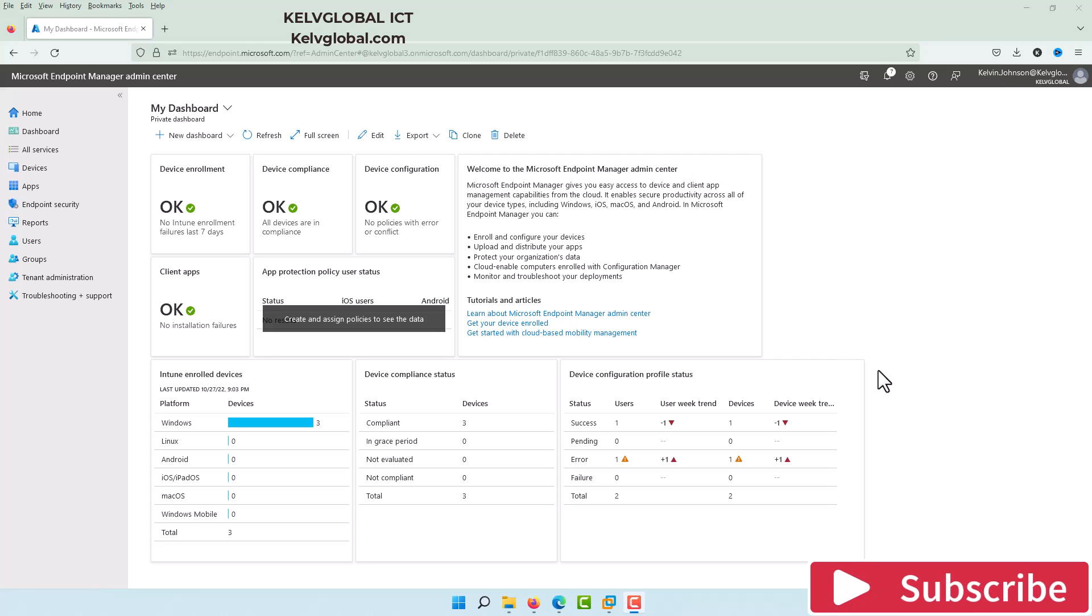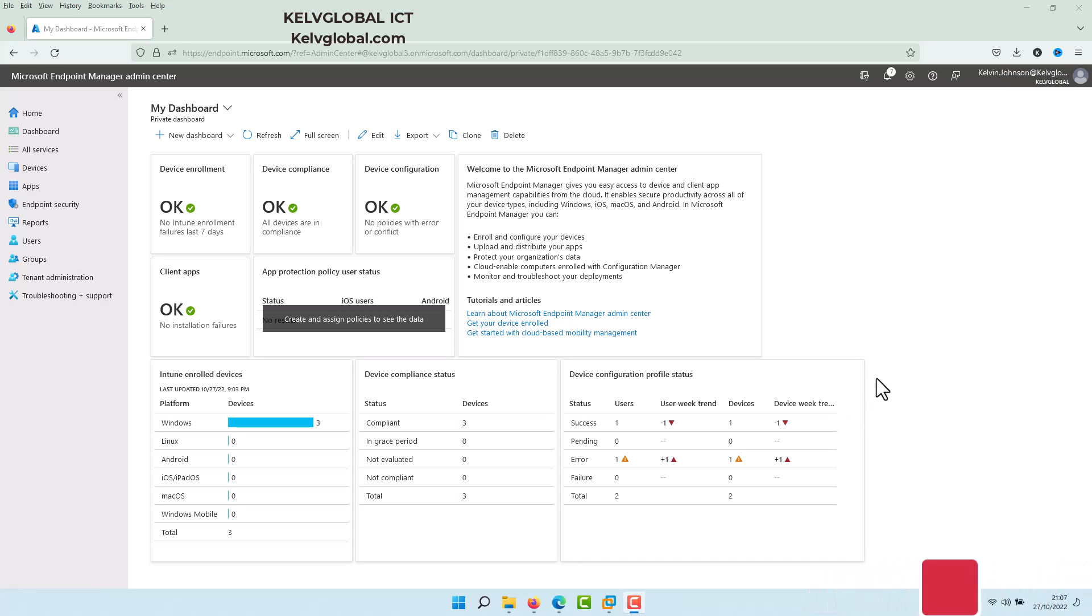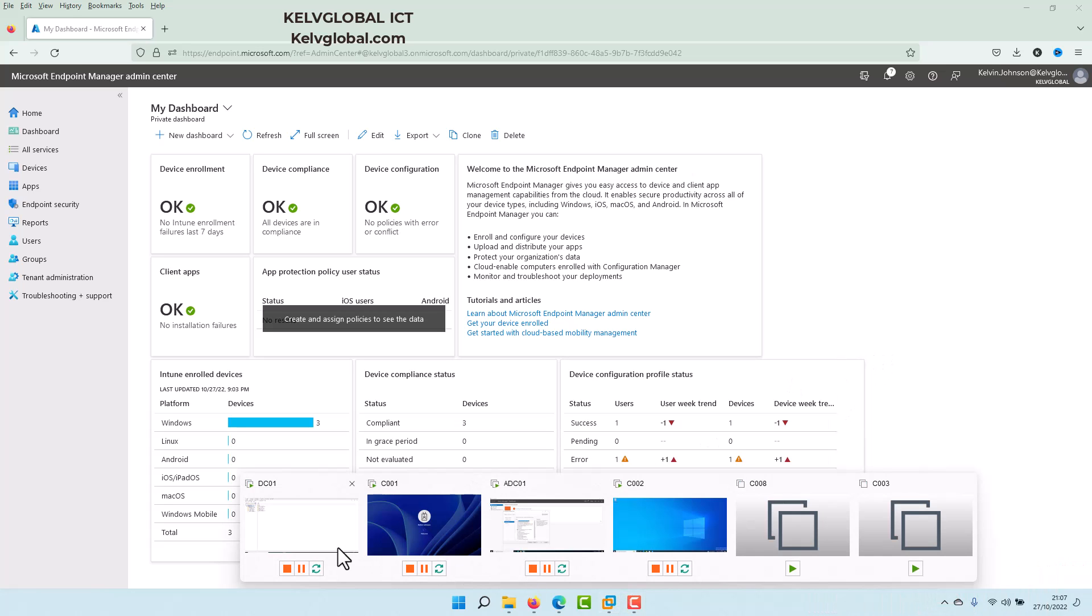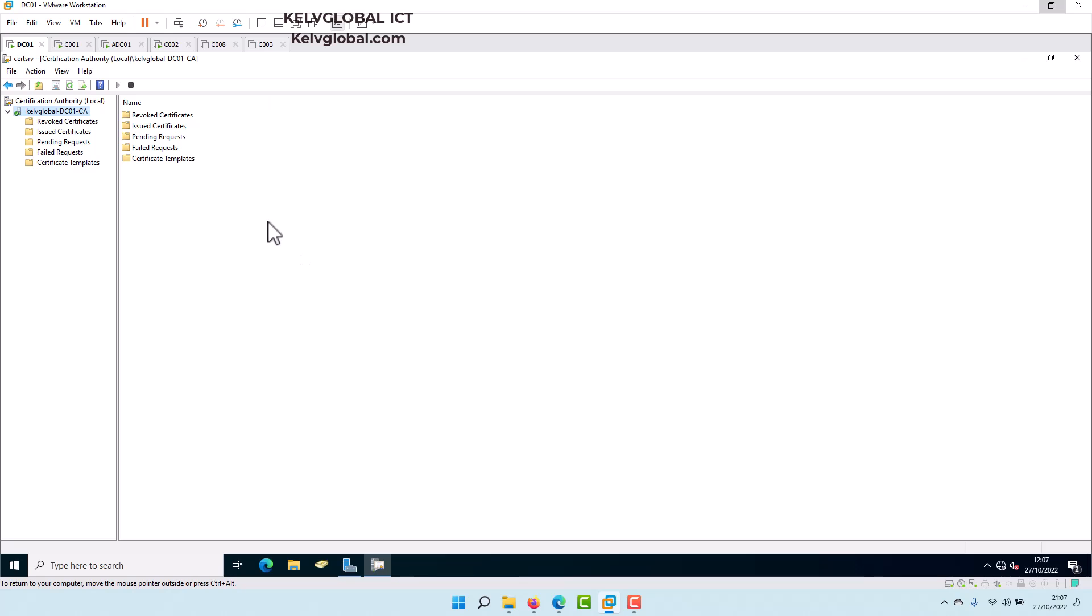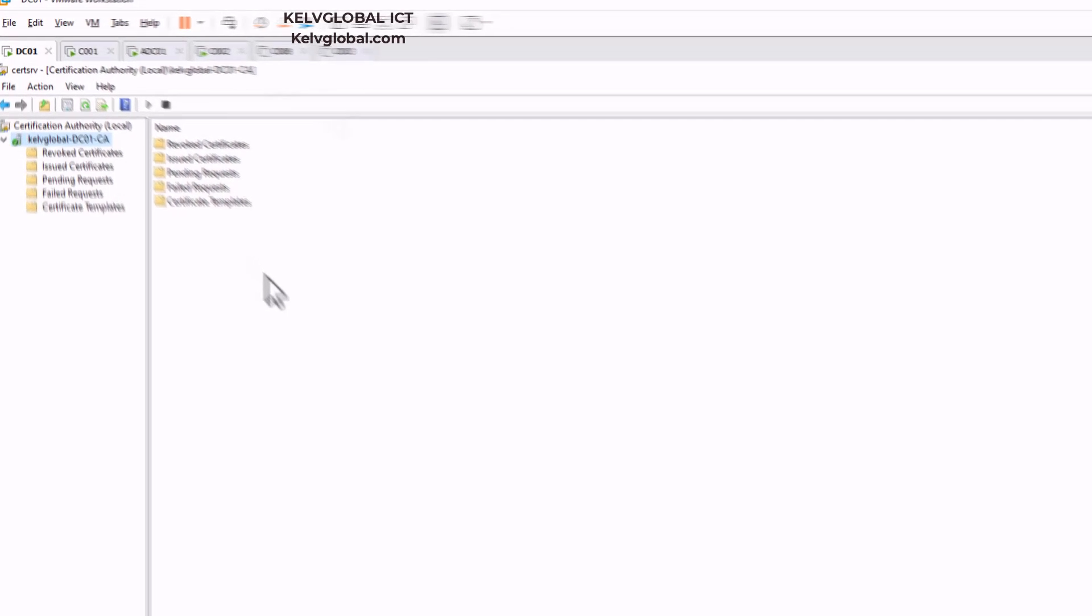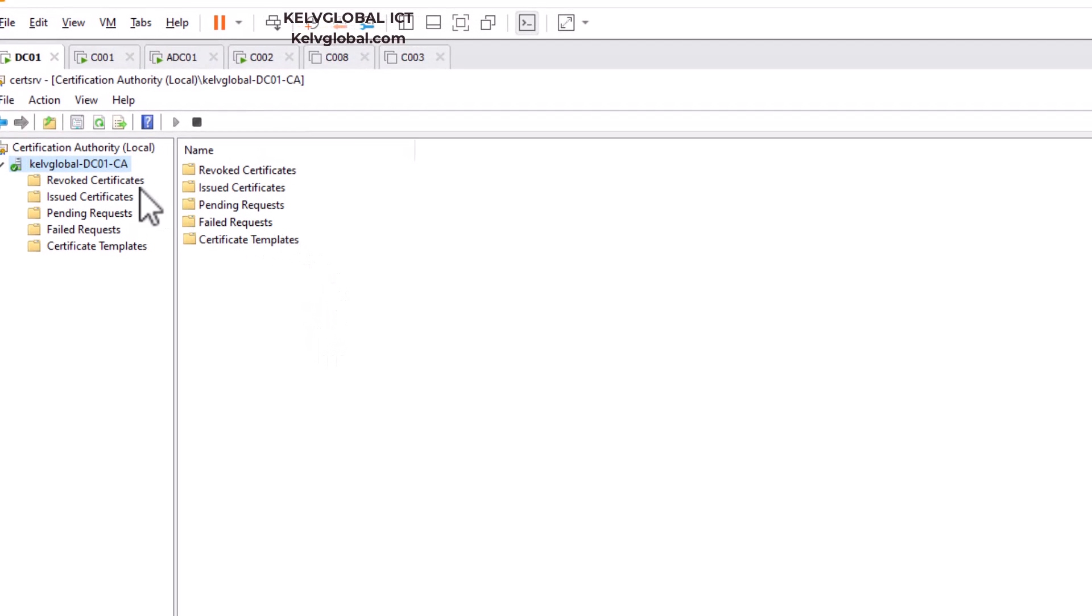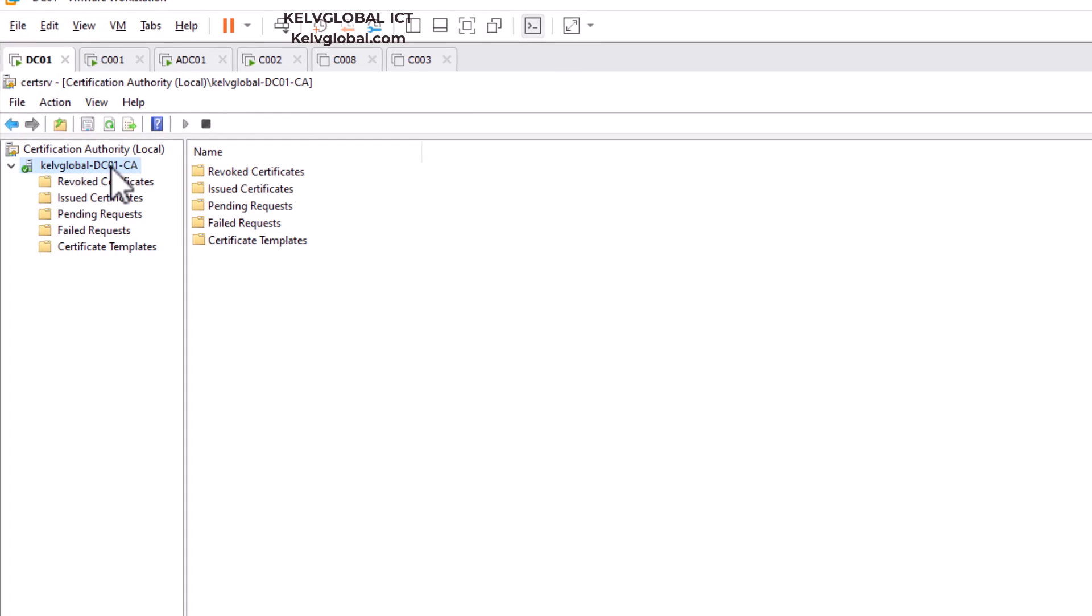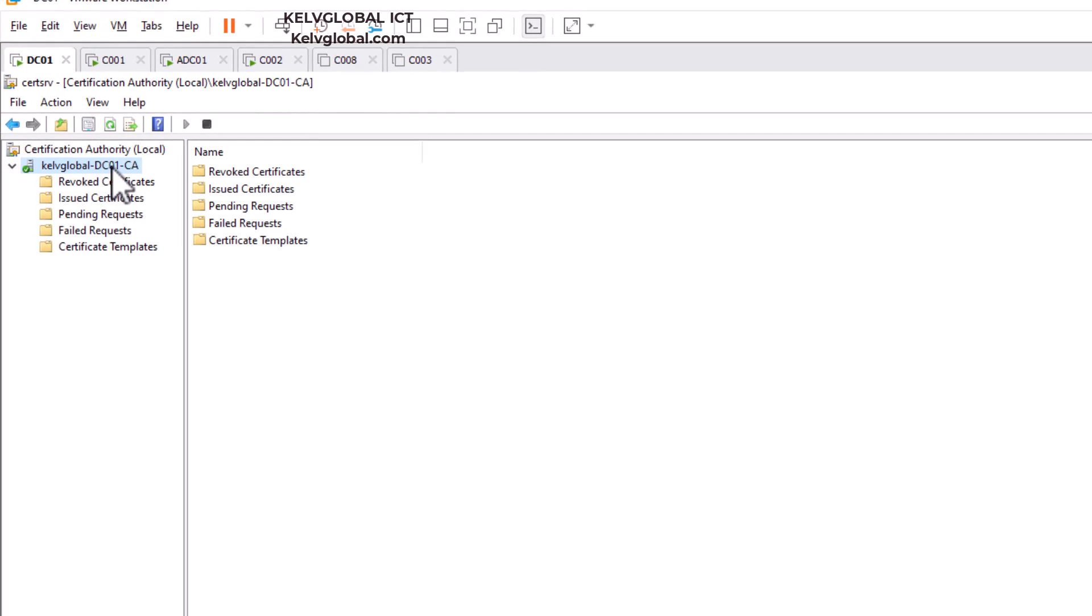First of all, you need to actually export that certificate from your certificate authority server. Now if I go to my domain controller here, that's actually my on-premises domain server. What I did is I actually installed the certification authority role on this domain controller server.